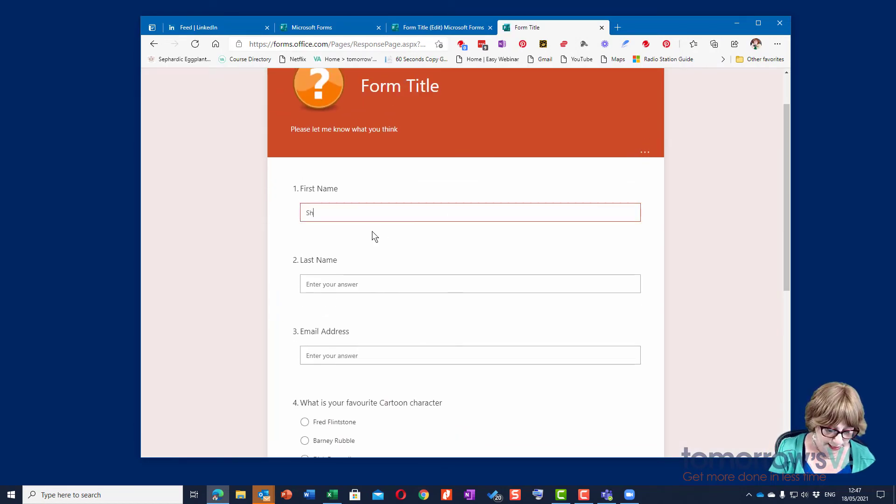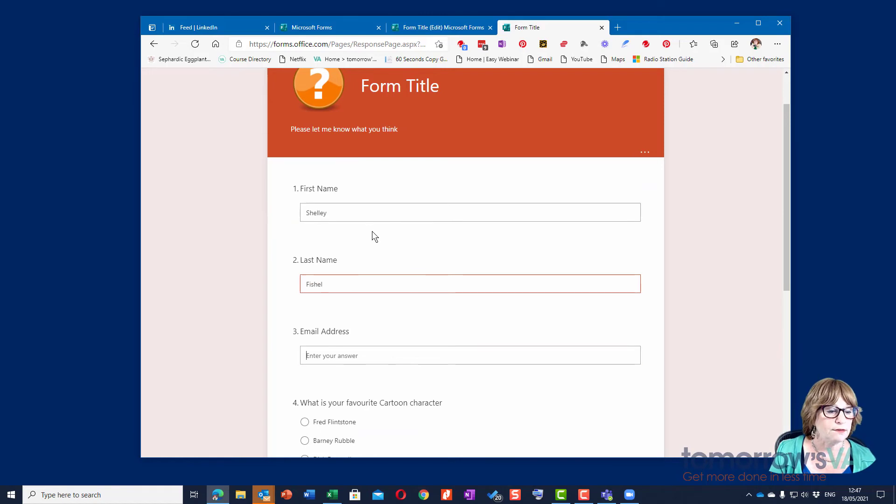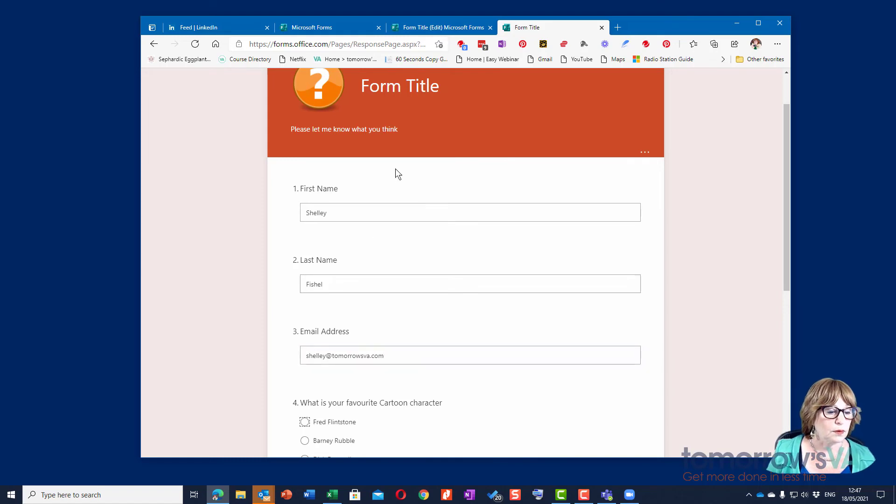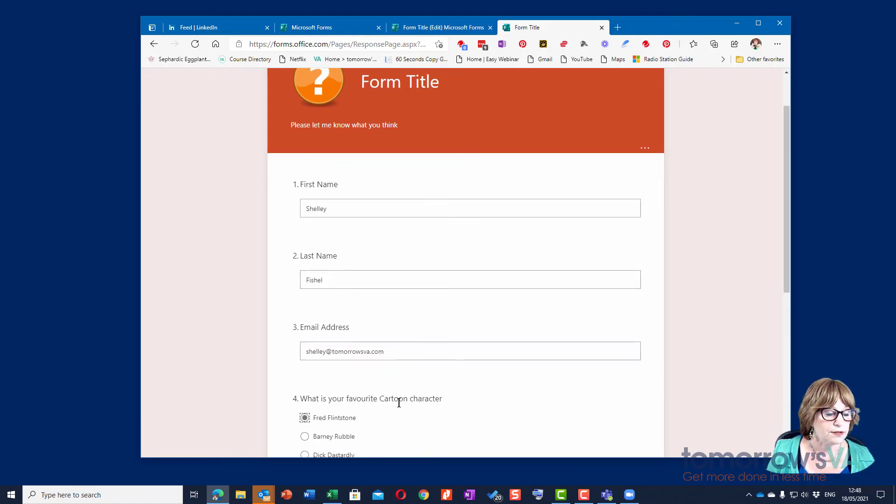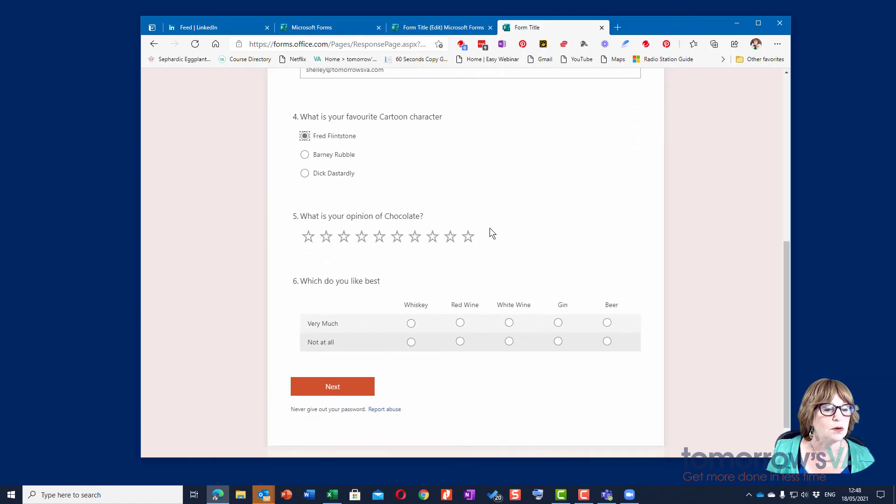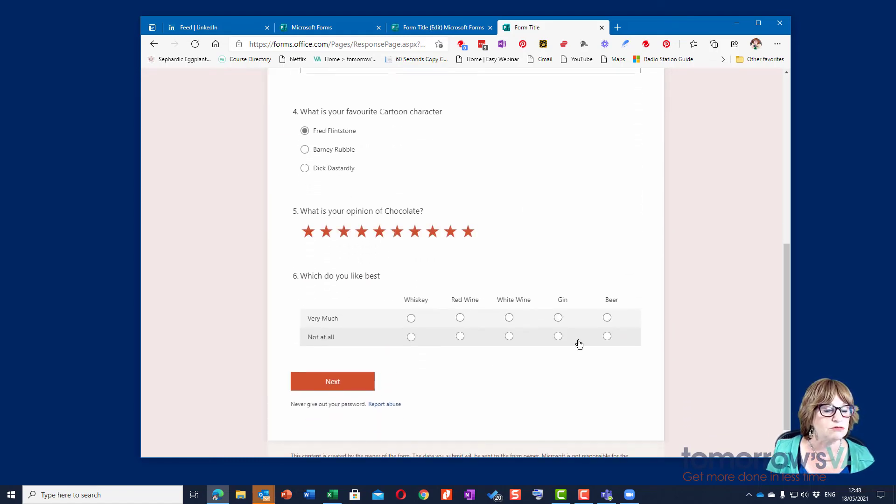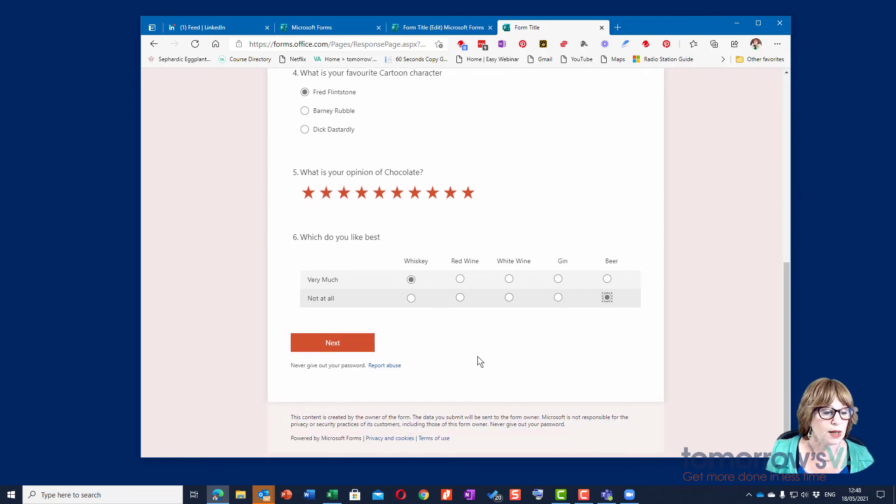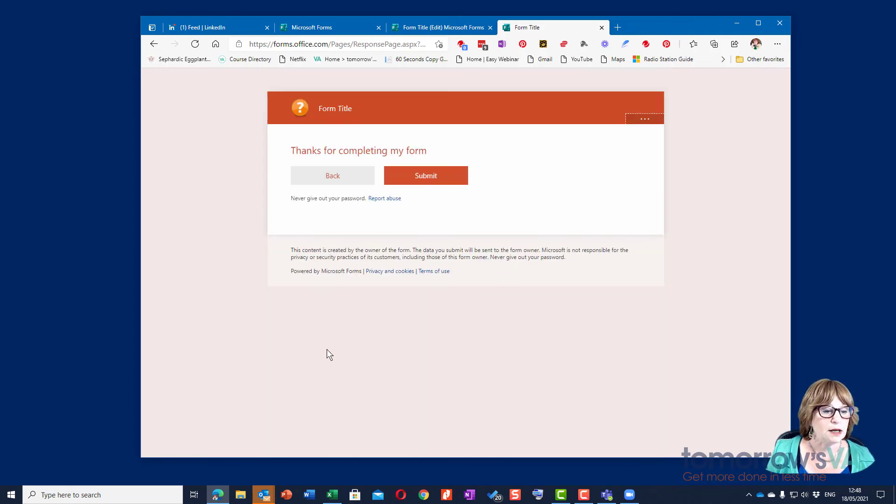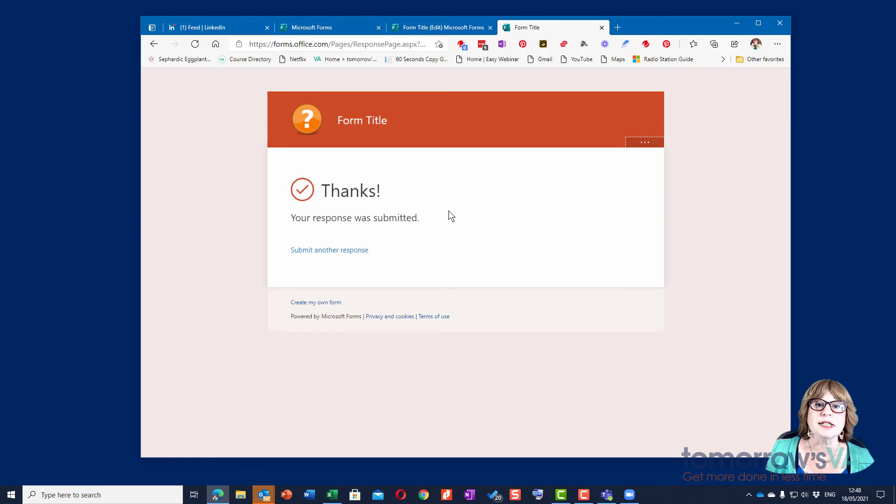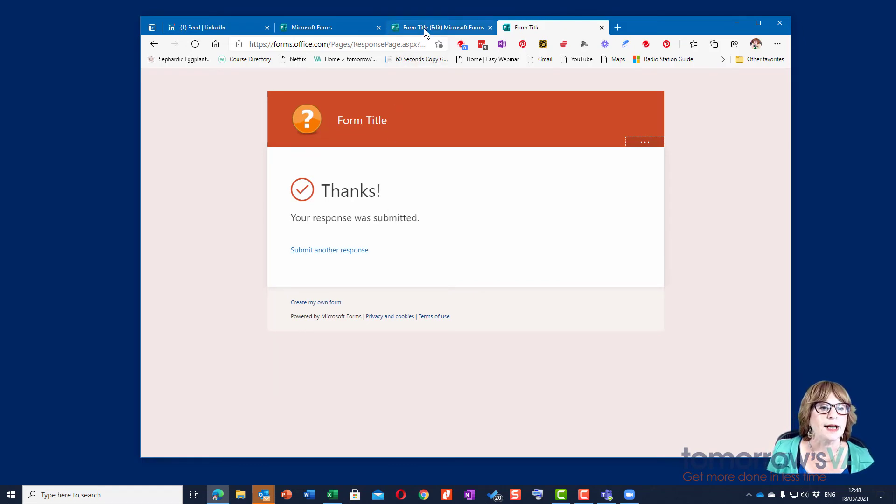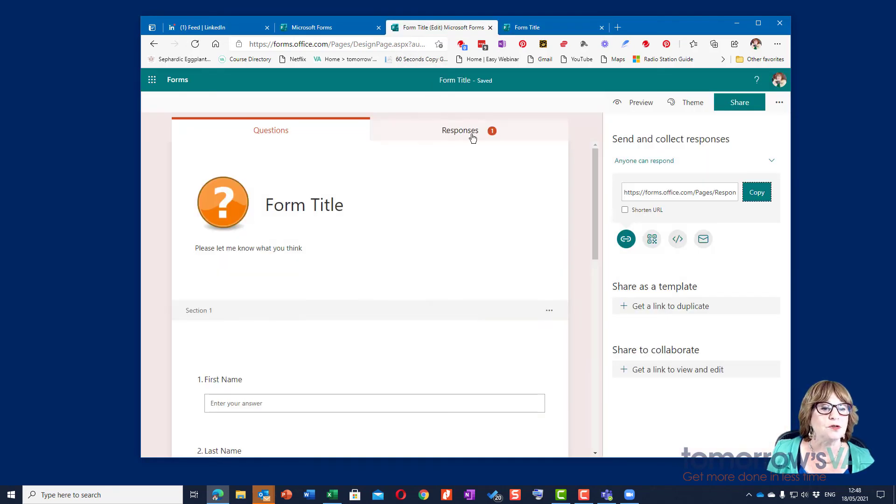So show official and let's go for Fred Flintstone, yeah I think it's great. I like whiskey very much and I like beer not at all, and then I'll go on to next and it's thanks and I'm going to submit that. So you can see that's it, it's been submitted.